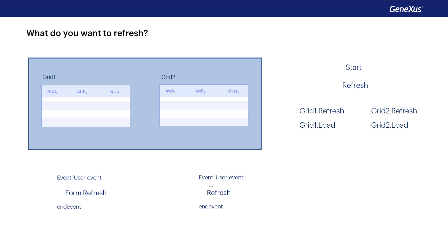And now we also have the refresh method of a grid, which will refresh only the grid. That is to say, it will run the grid refresh and load, once or n times, depending on whether it has a base table or not.